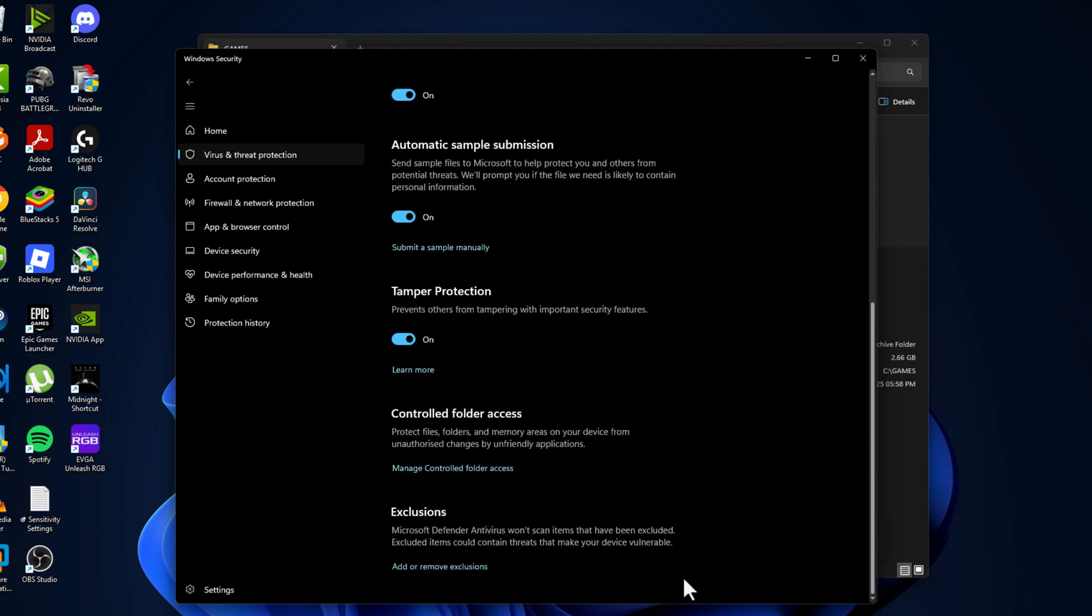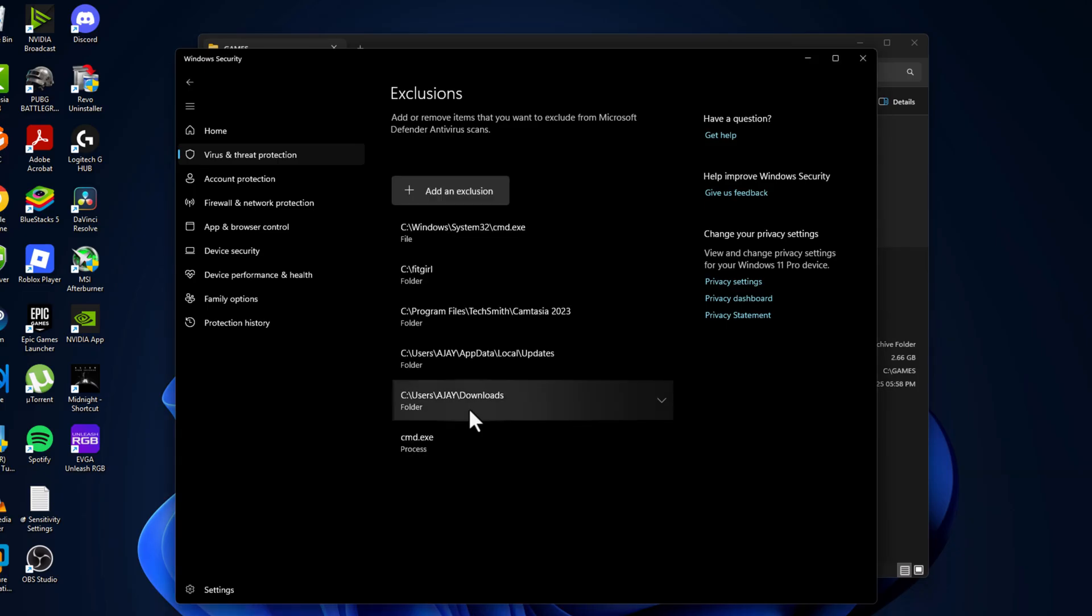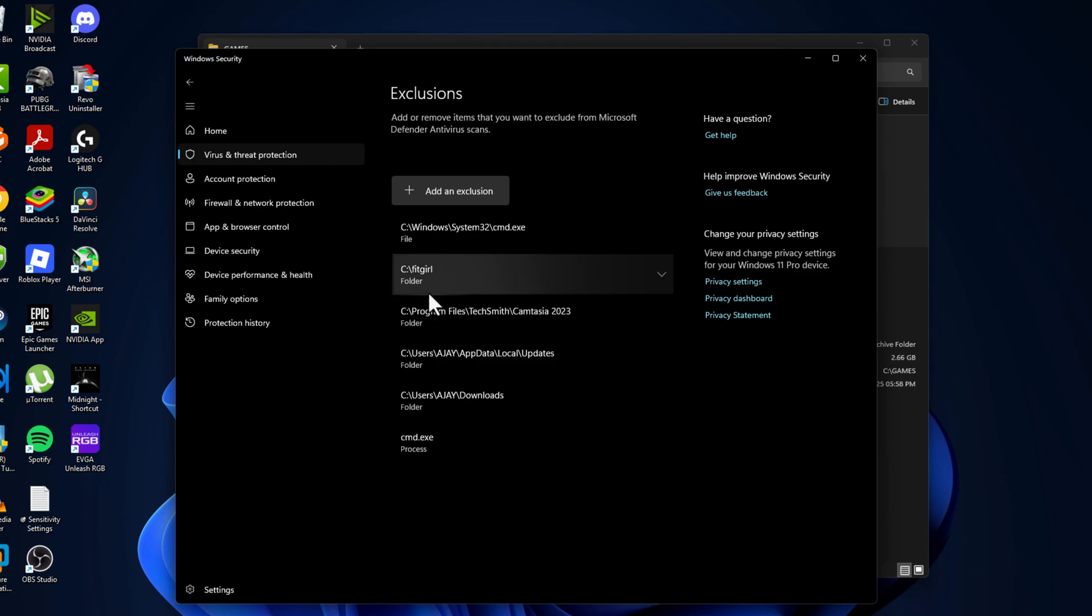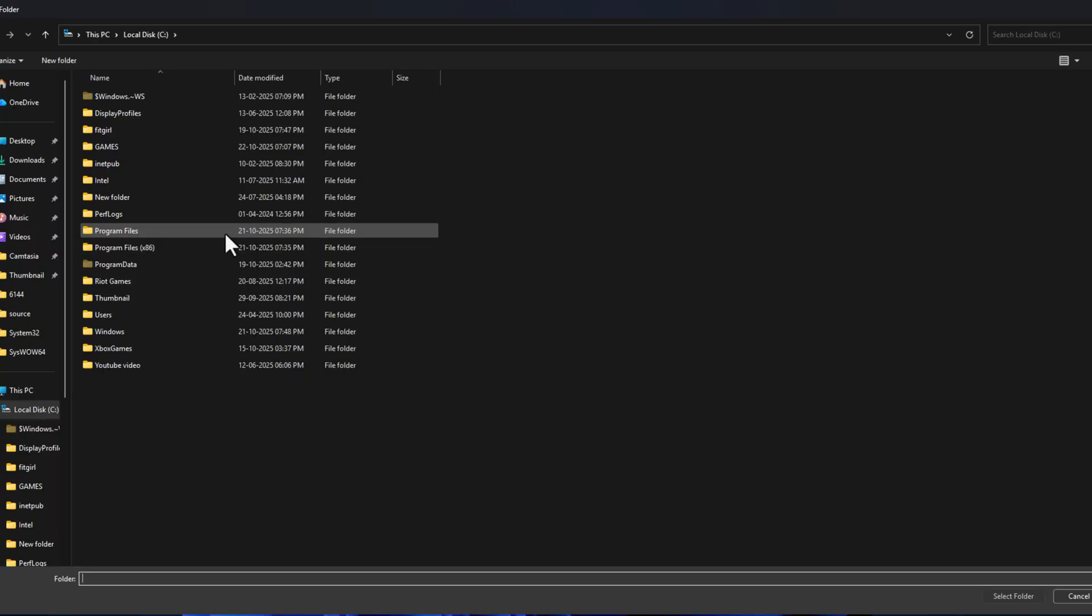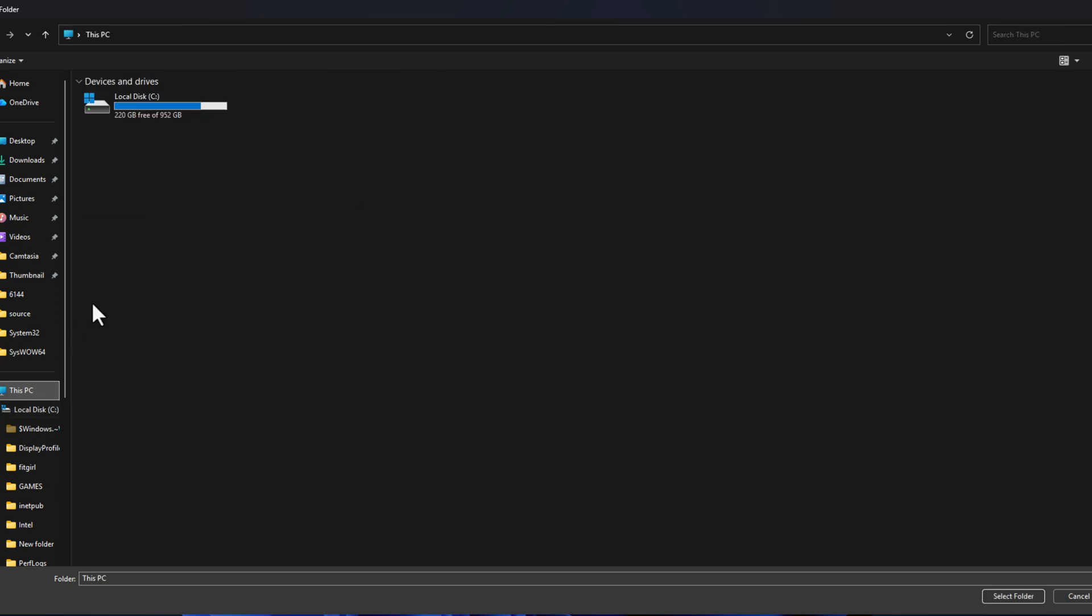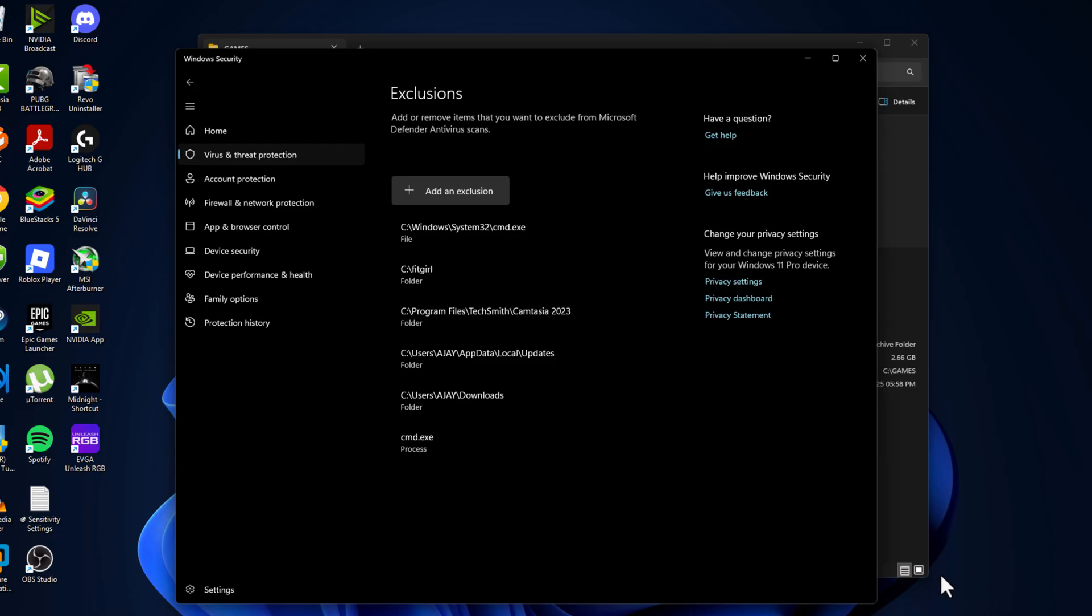Scroll down and select Add or Remove Exclusions, and select Yes. Select Add an Exclusion and select Folder. Navigate to the games folder that we created, select the games folder, and select the Select Folder option. The games folder has been added to this list.